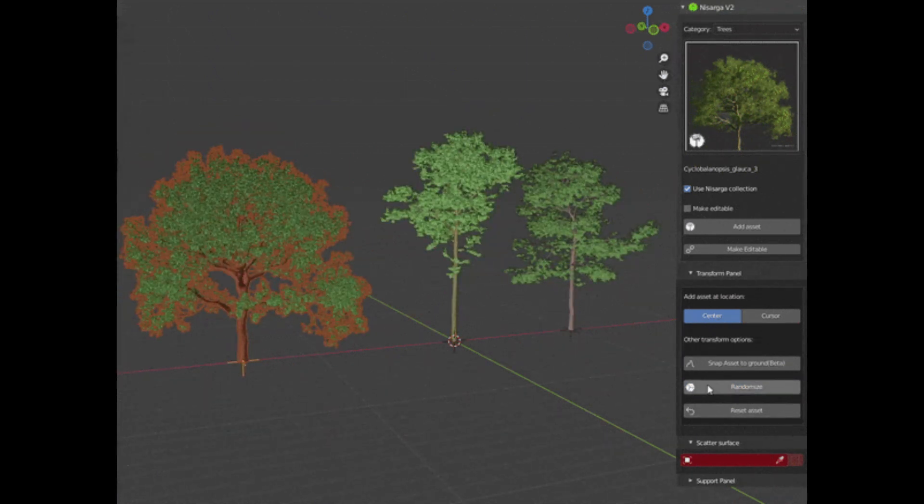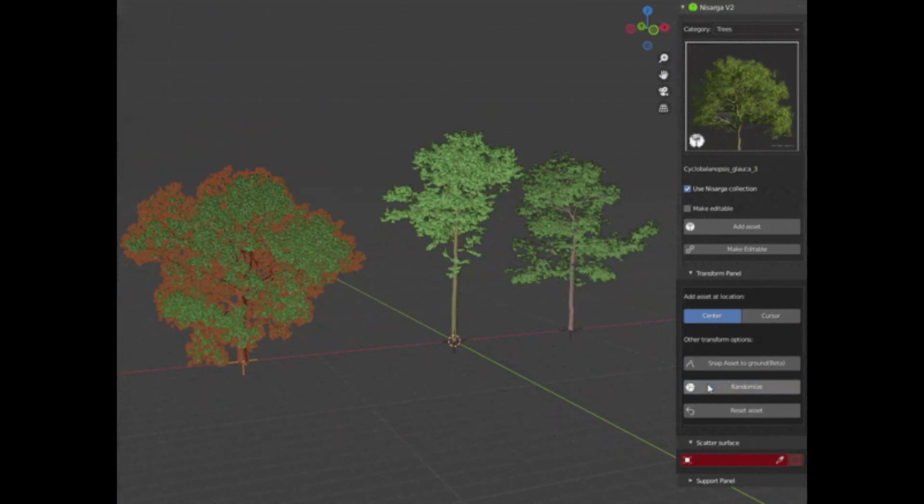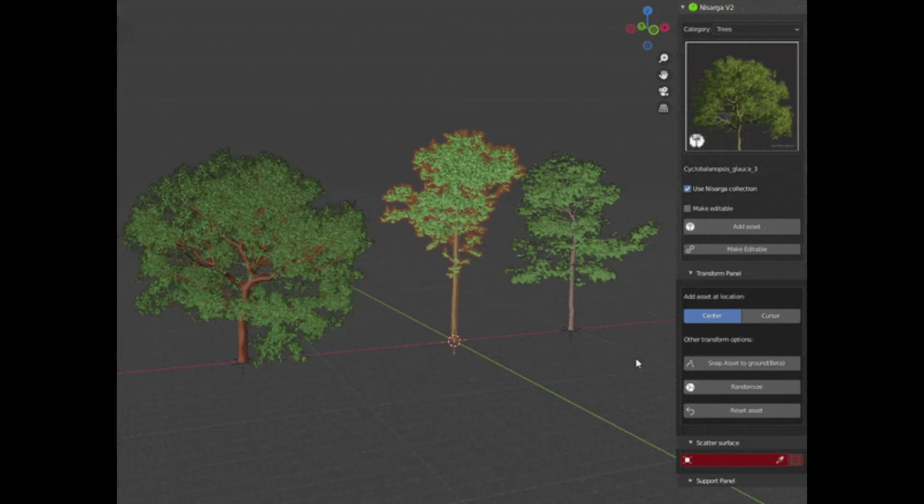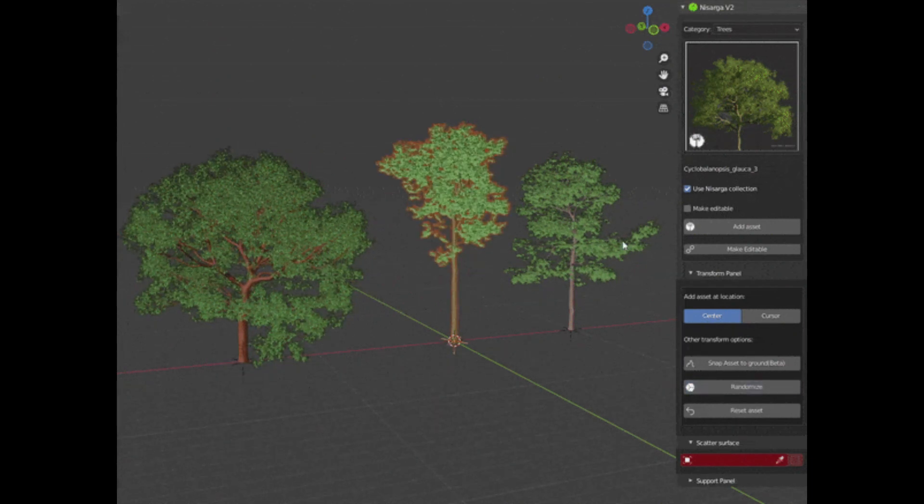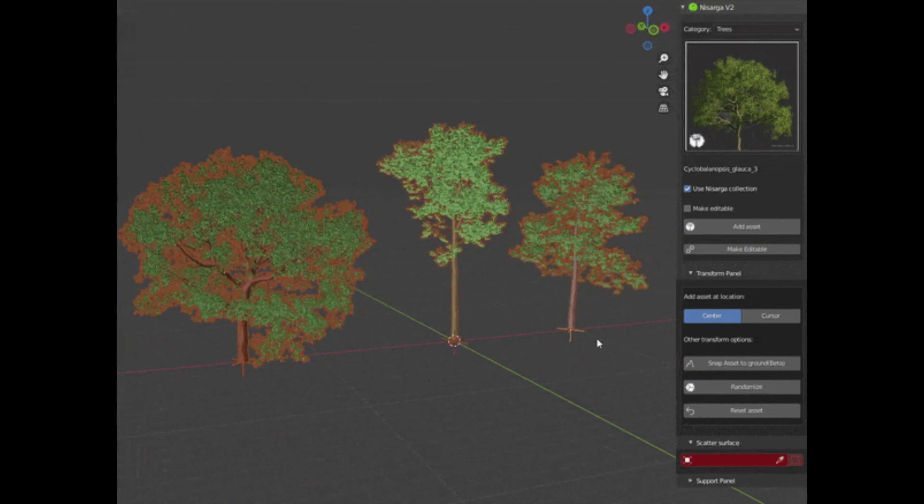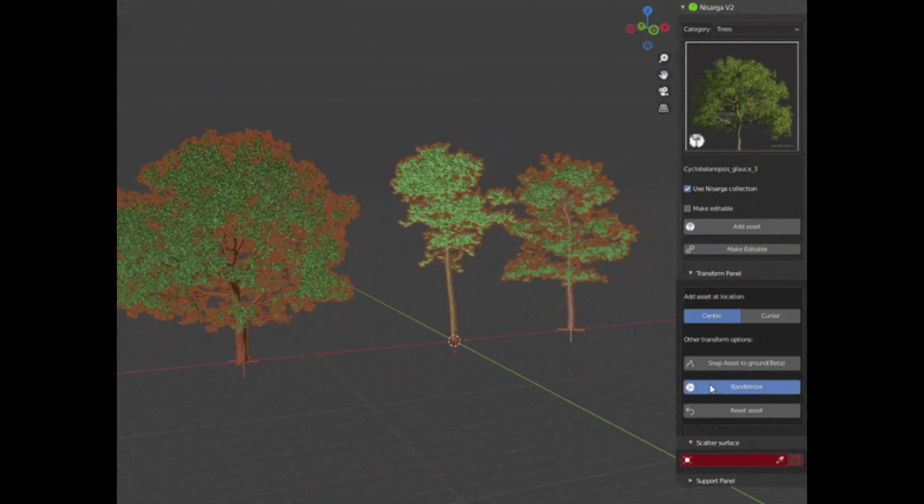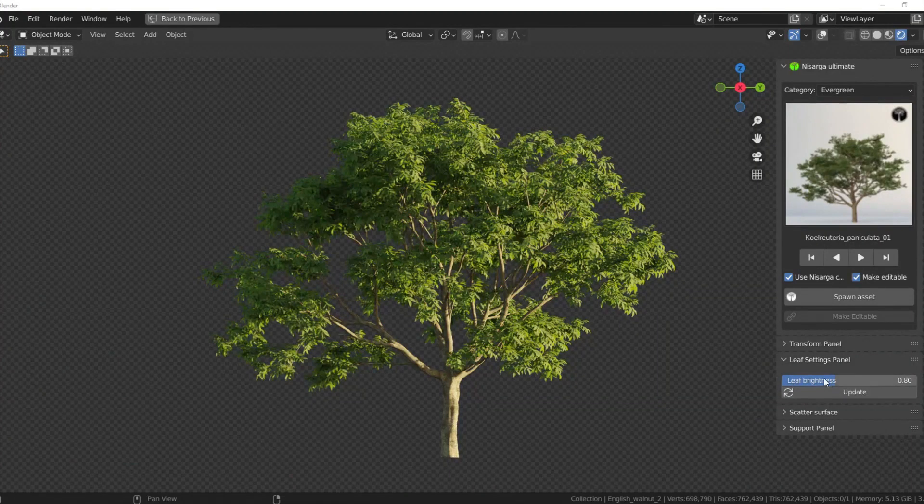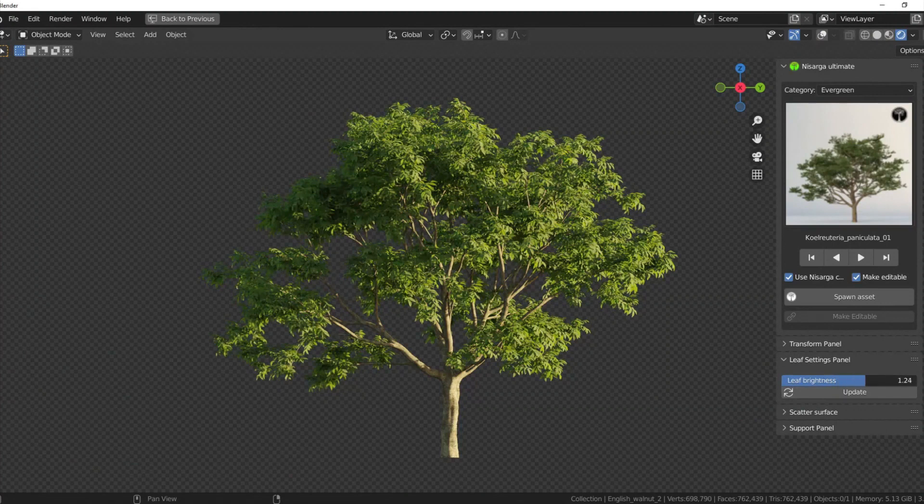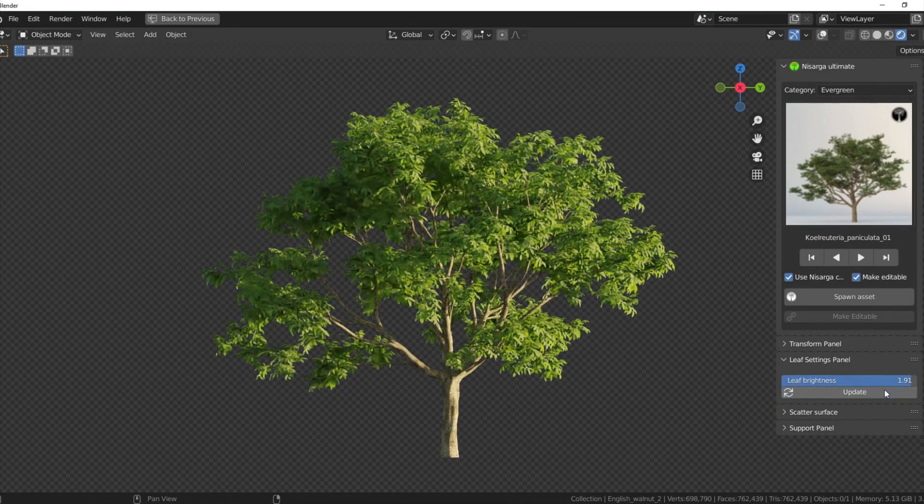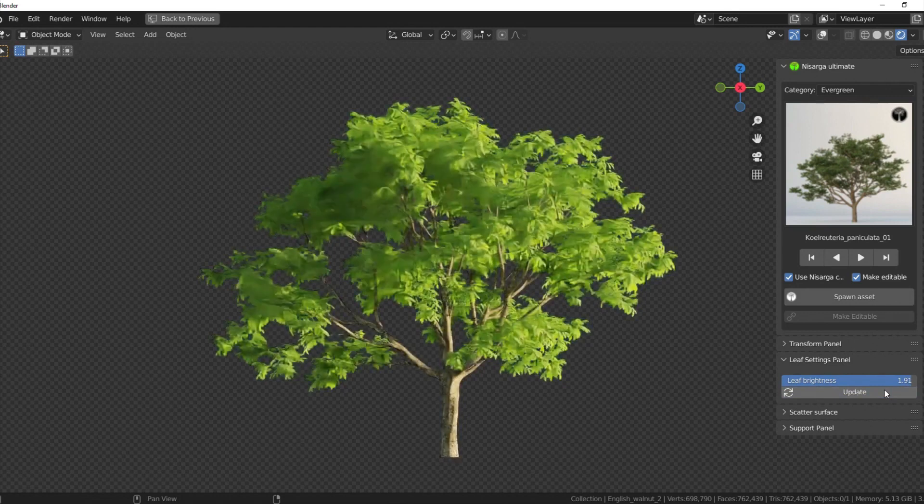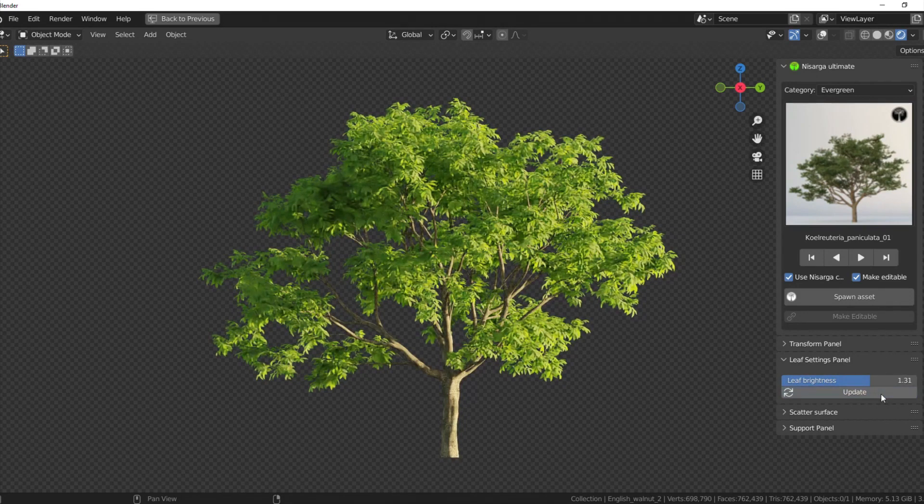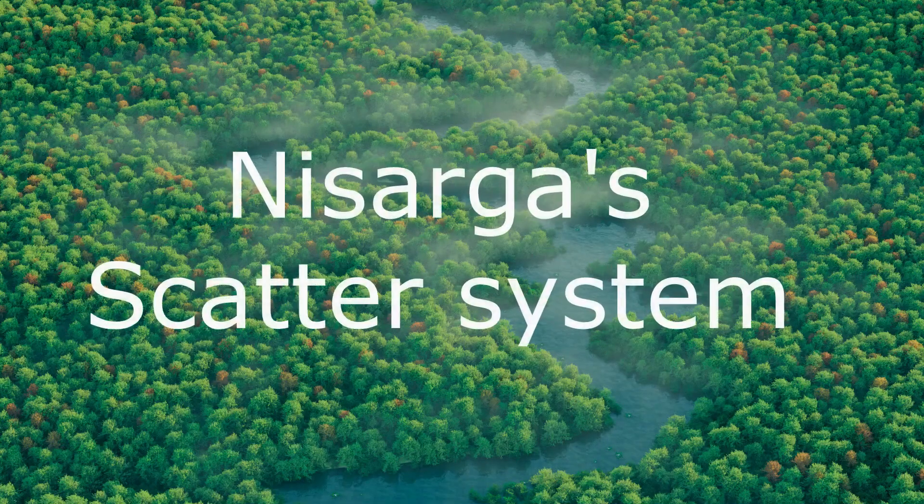If you want to reset the random transformation, you can do it very easily by clicking on the button just below it, and that will undo all the random rotations and scales. You can control leaves brightness right from the Nasarga panel without going into the shader setup. And that's just a simple brightness slider.